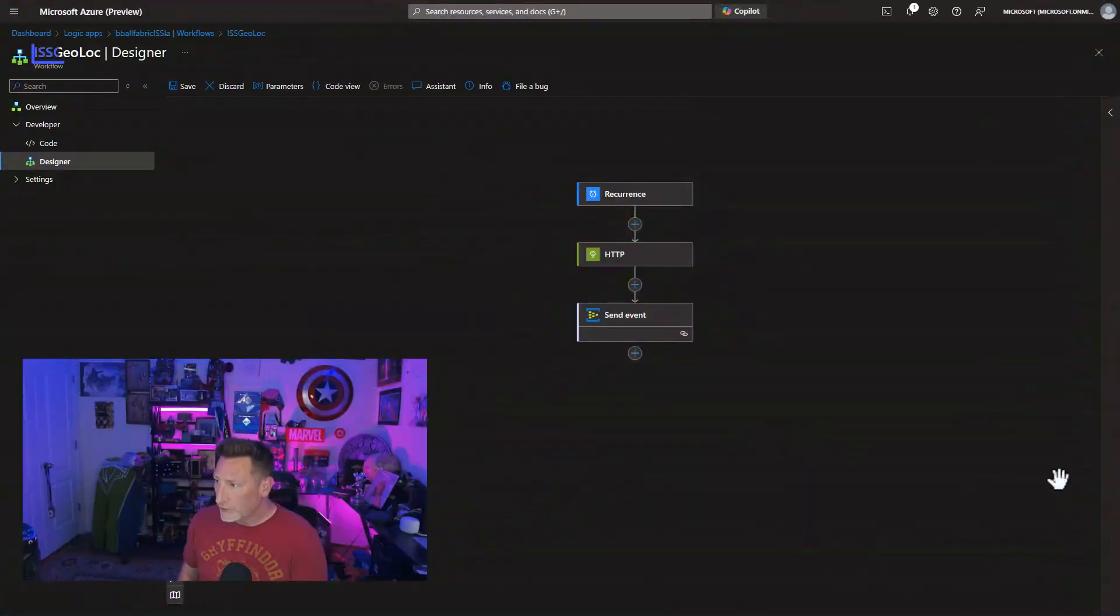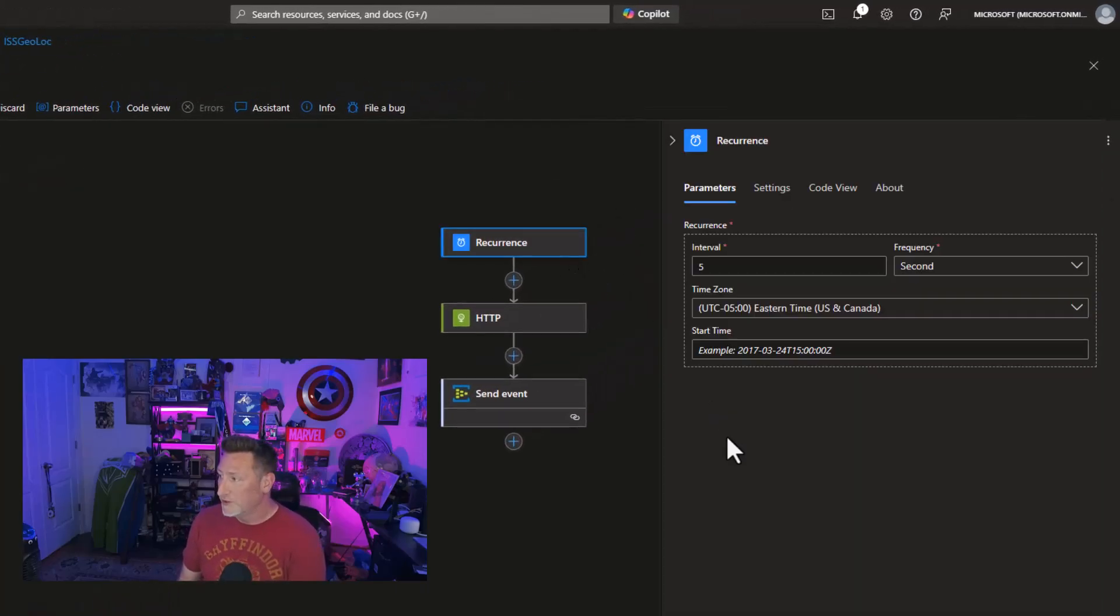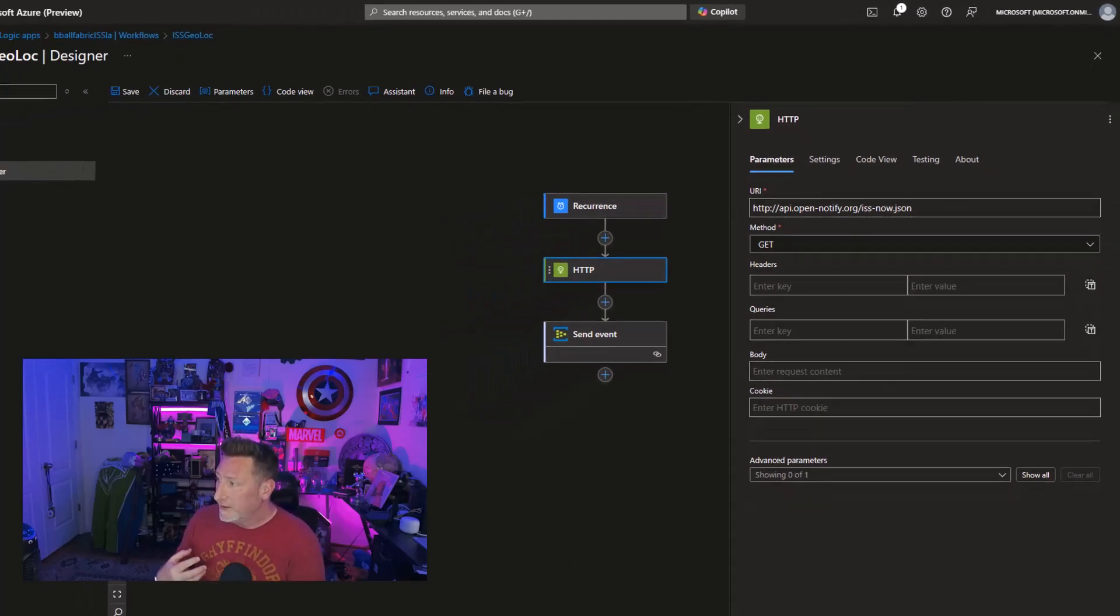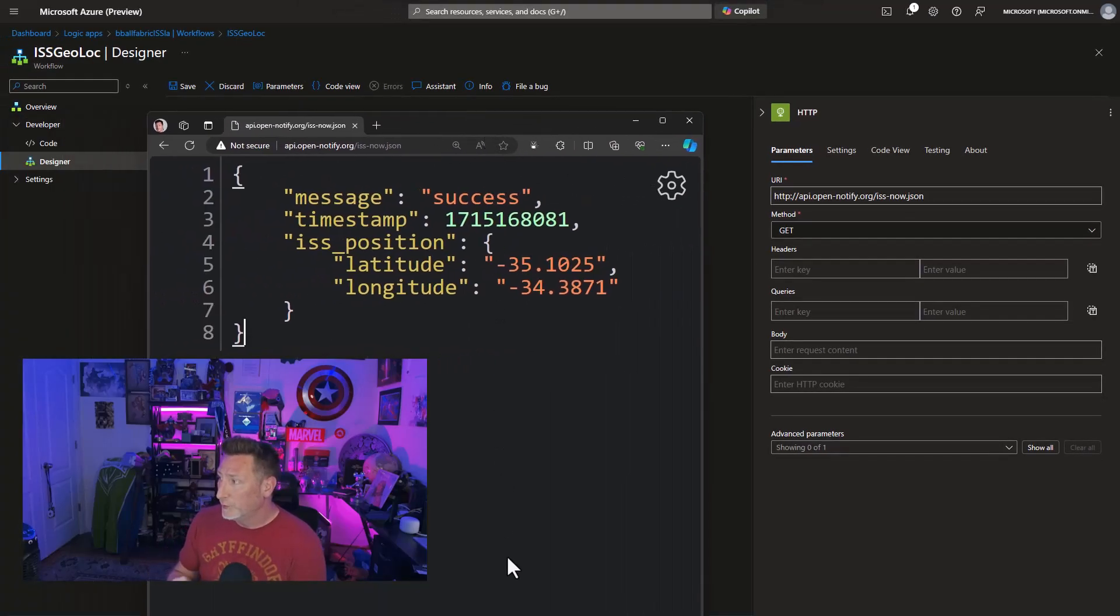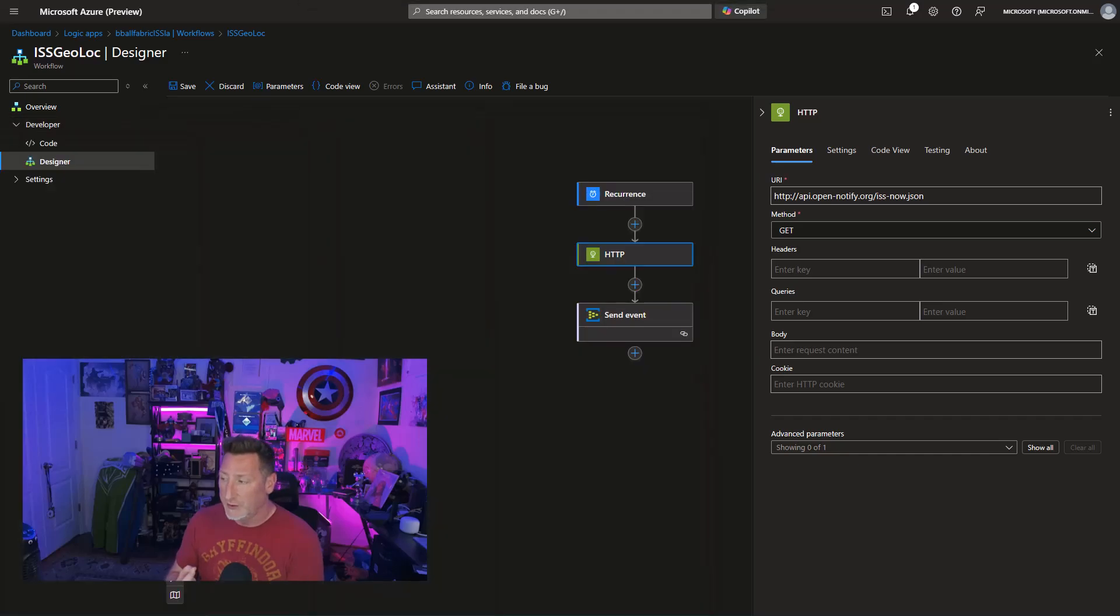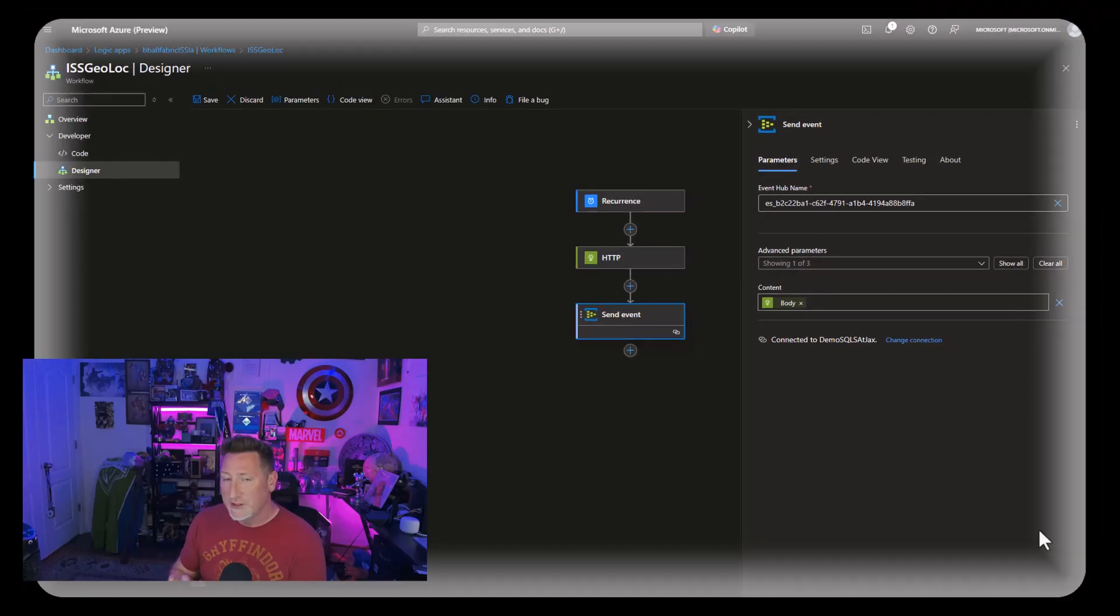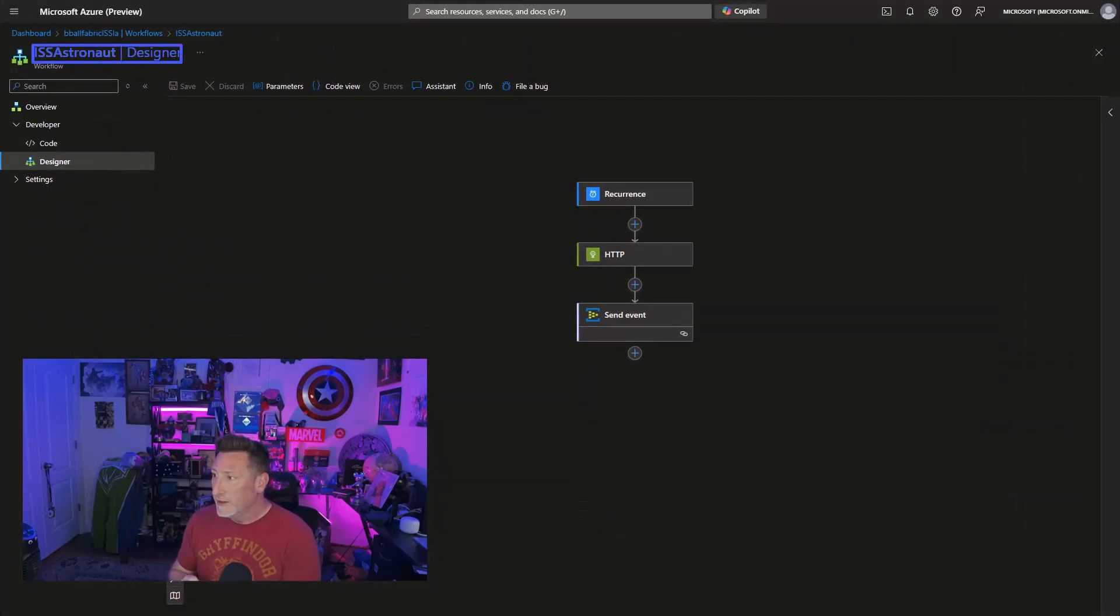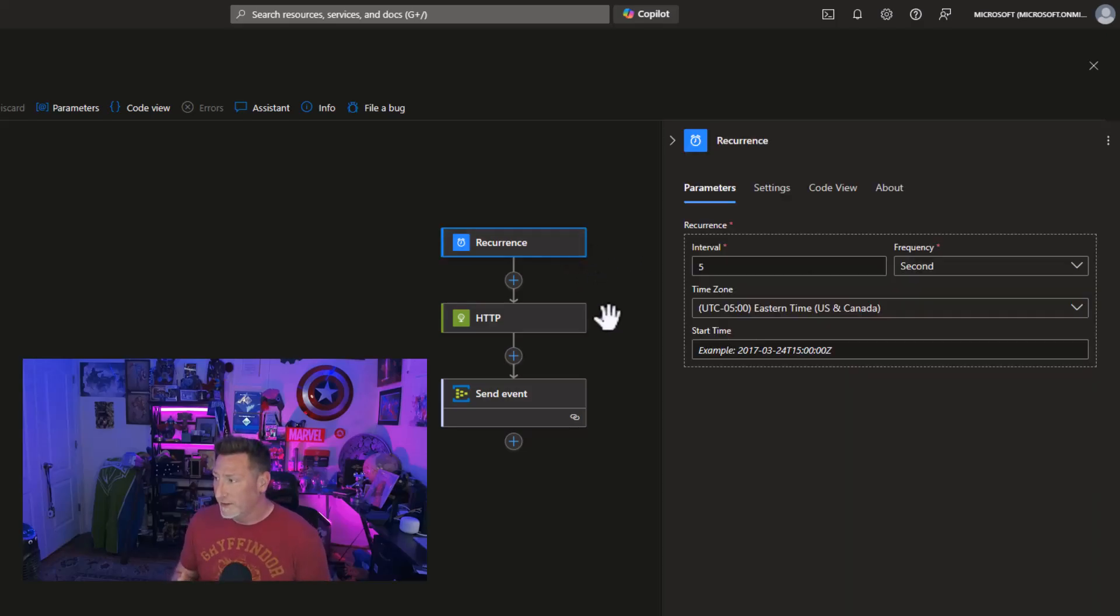We're starting out in the Azure portal, and I'm in my Logic App for my Geo Location Logic App. You can see we've got a recurrence that's going to reoccur every five seconds. Then I'm using an HTTP task to be able to go out to the Open Notify org, and you can see the data is constantly being refreshed. This is our timestamp and the latitude and longitude of the position of the International Space Station. And then we've got our send event that we're going to need to configure.